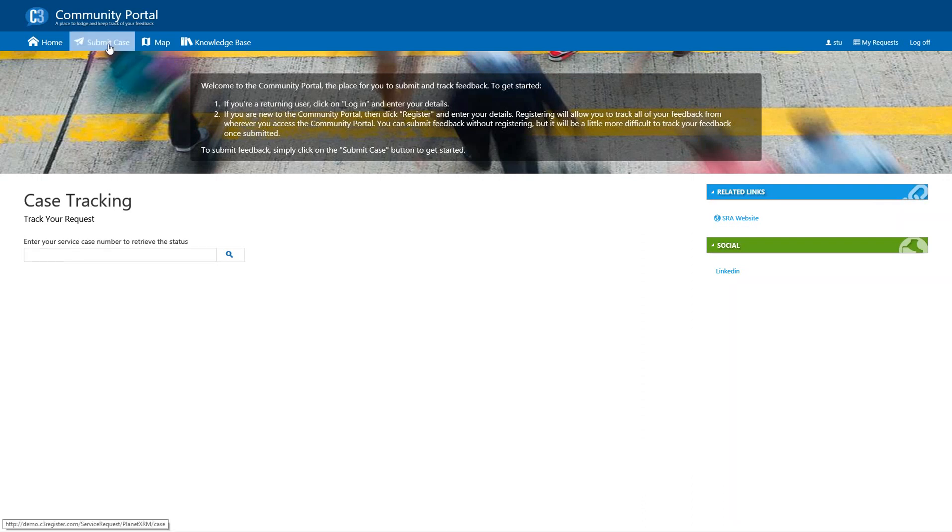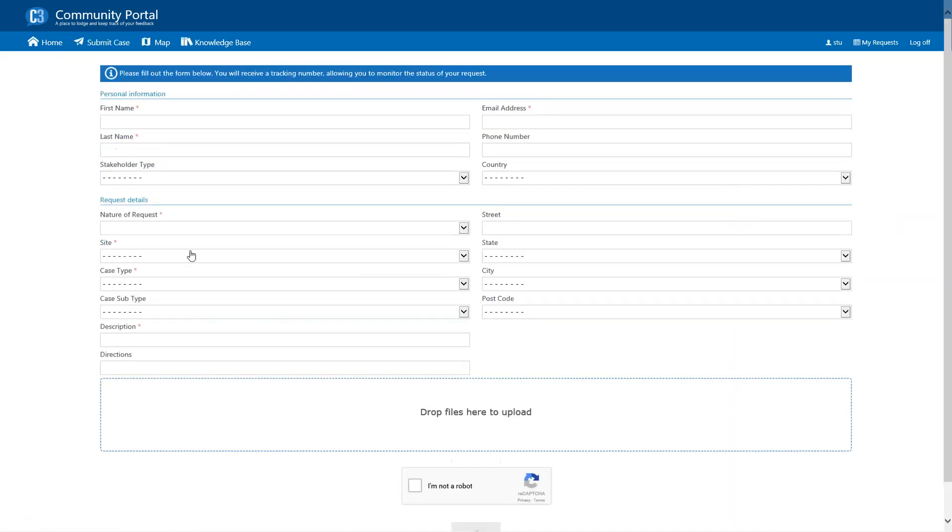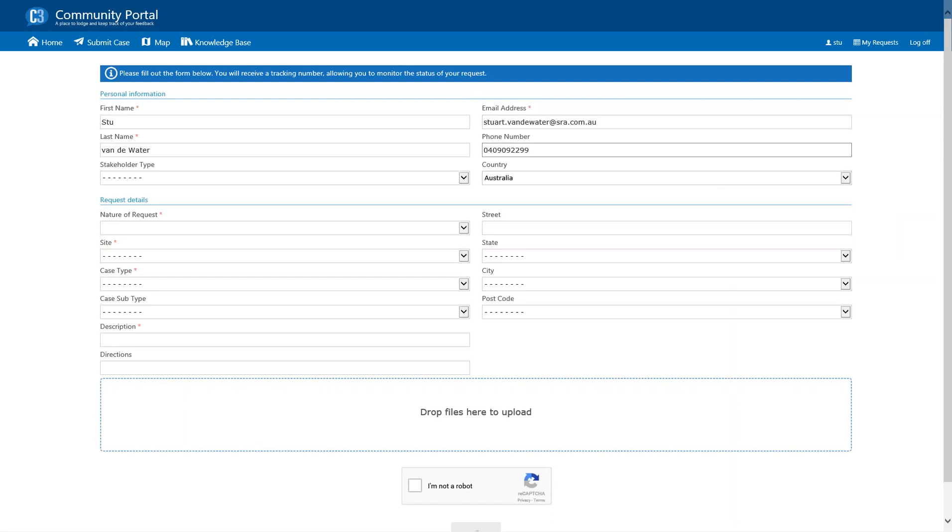An important part of this homepage is the fact that I can actually look up case numbers to retrieve my status. So, you don't have to register with the community portal, but if you don't choose to and you submit feedback without registering, then you can come here at any time, put in your case number and find out the status. So, the most important feature is submitting a case.